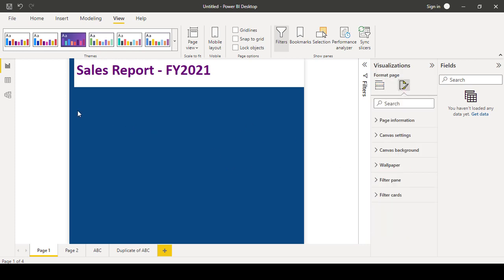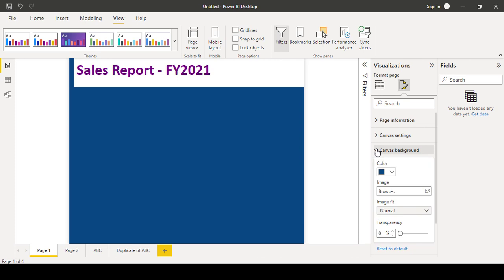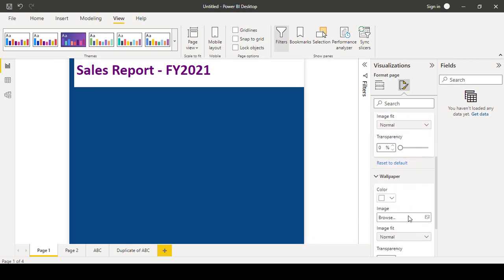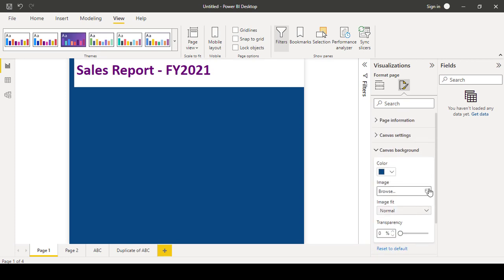I don't have any image to show right now, okay, so you can try with the image. If you select the image in the canvas background section, it will be applied only to the canvas. If you select any picture under wallpaper section, it will be applied to the wallpaper.